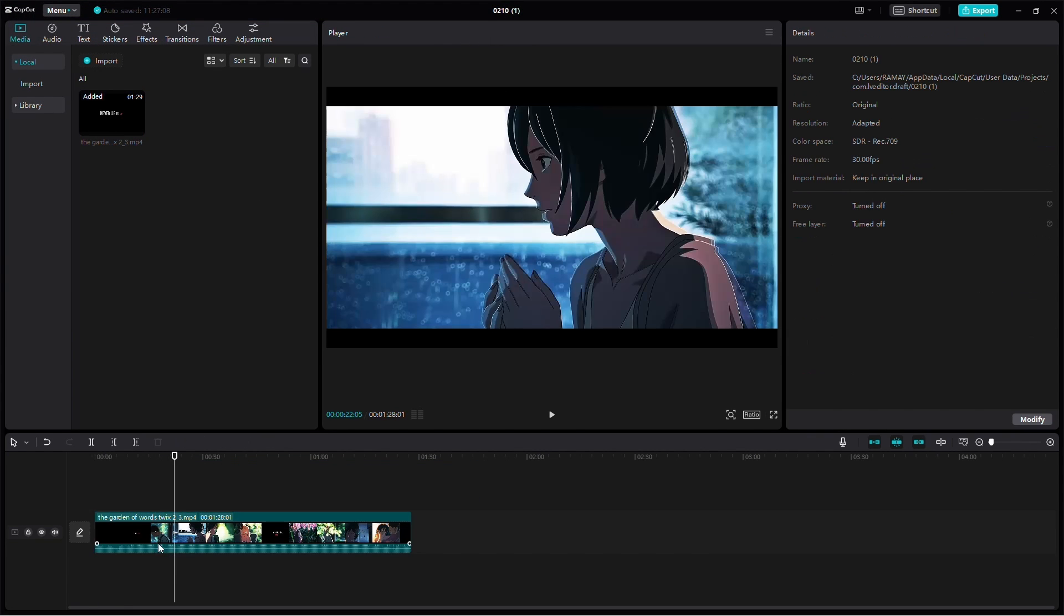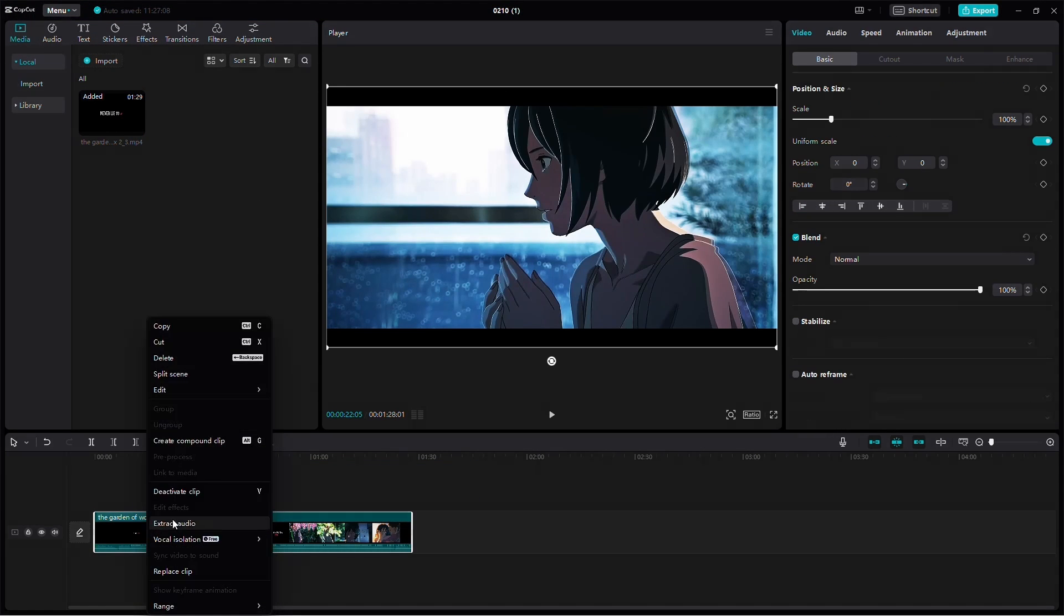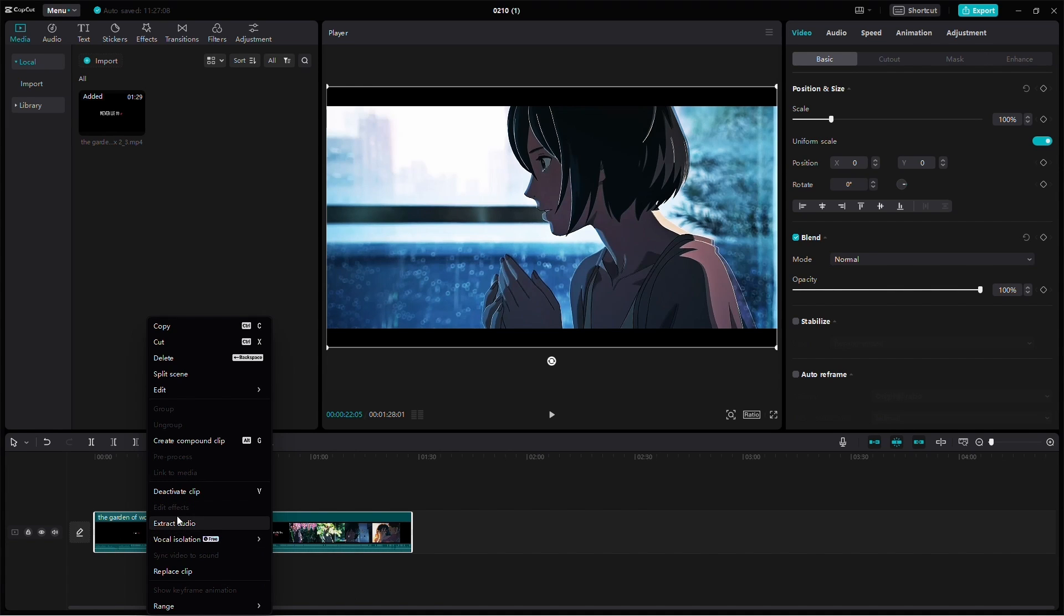Method 1: Right-click on your video in the timeline. From the menu, select the Separate Audio option.